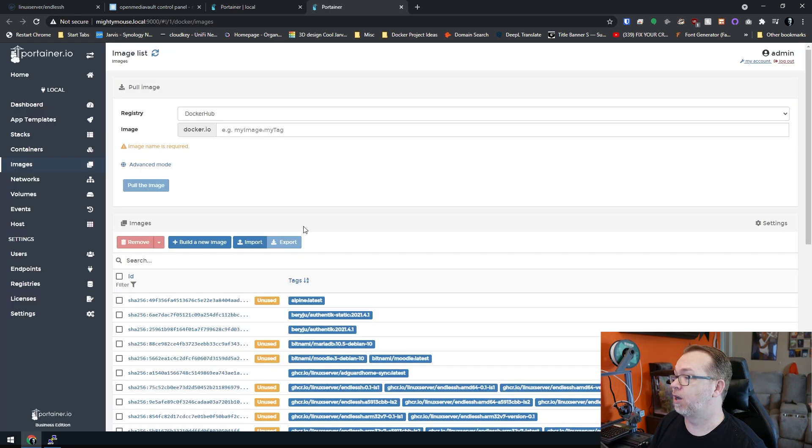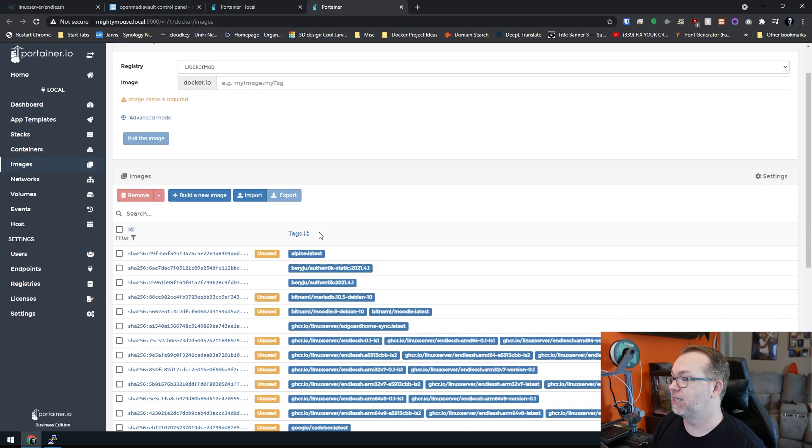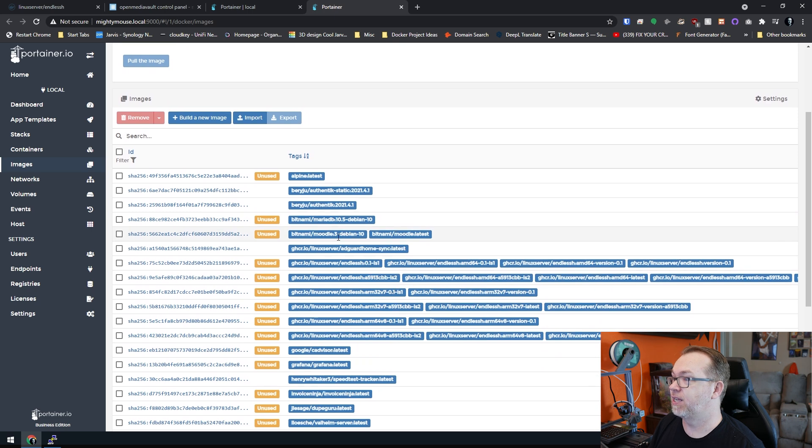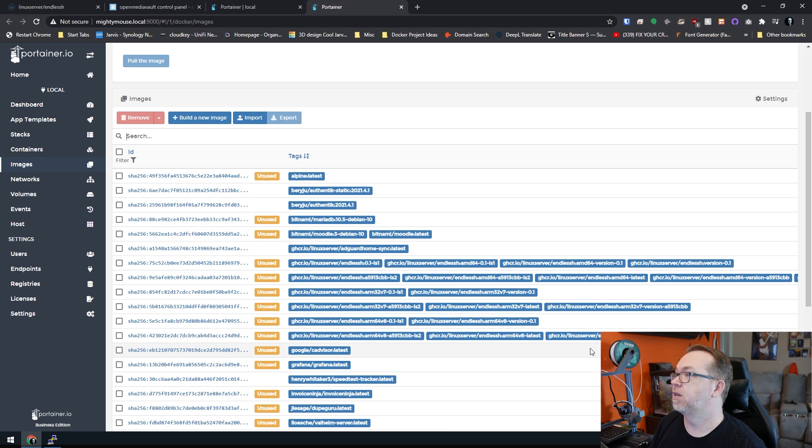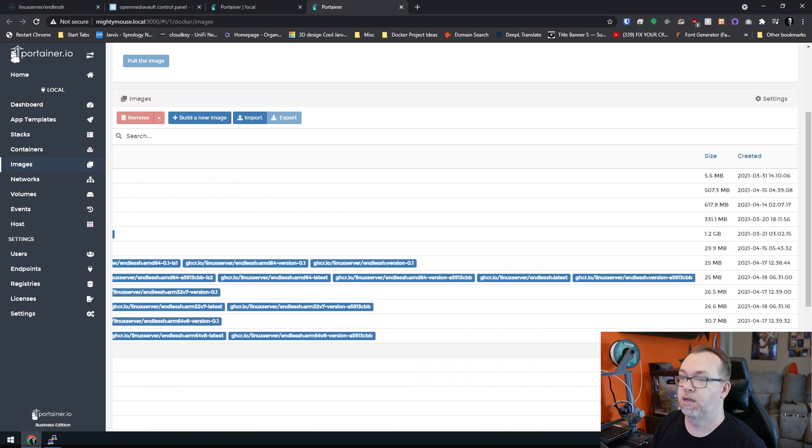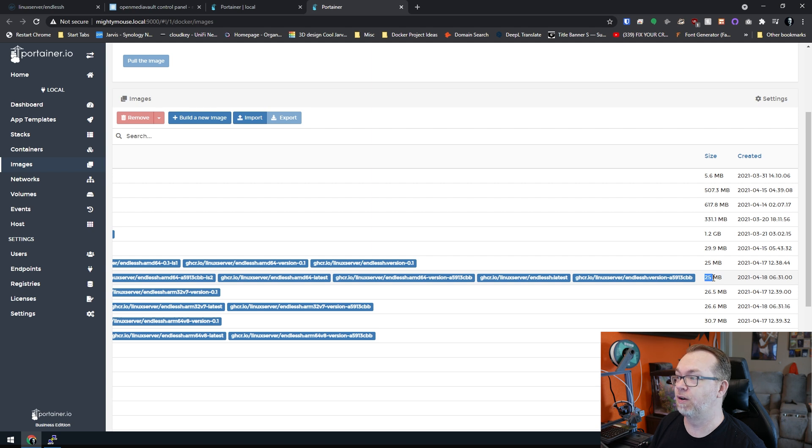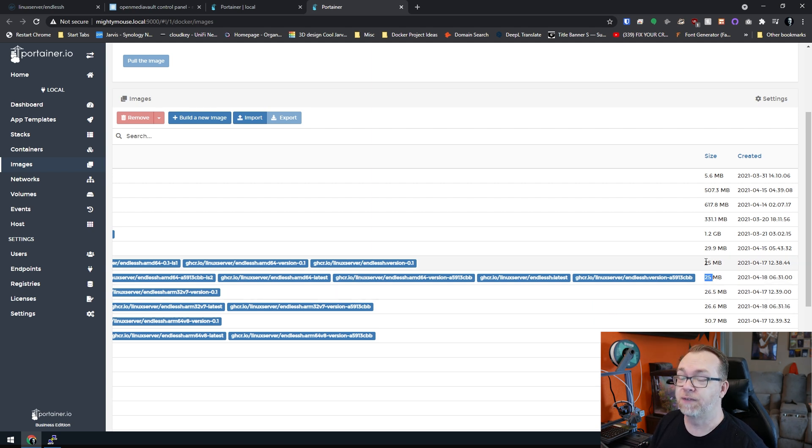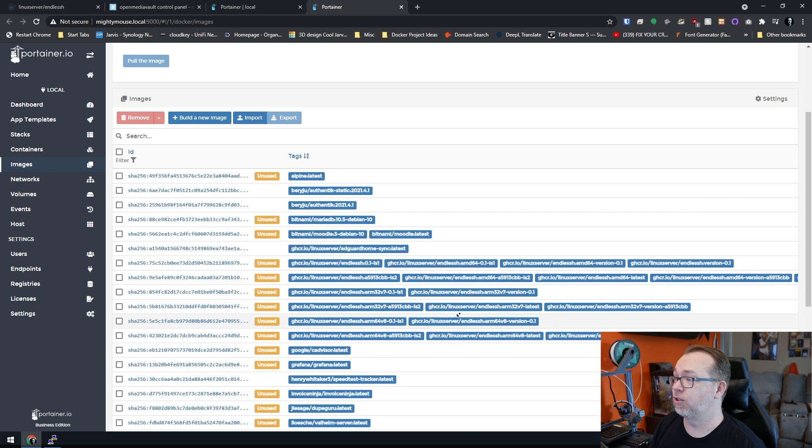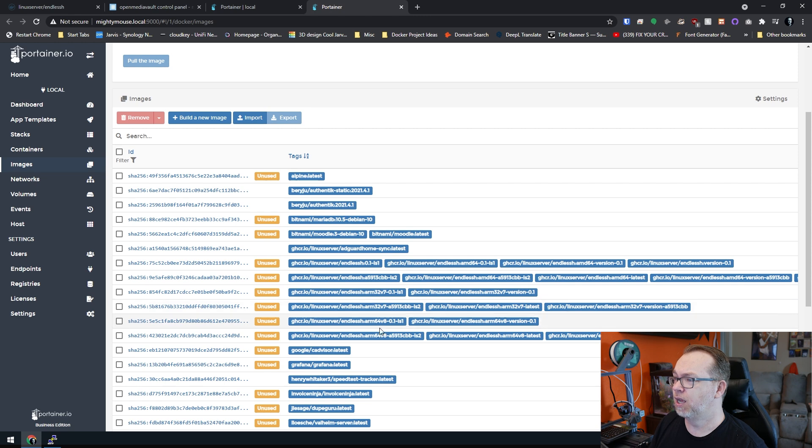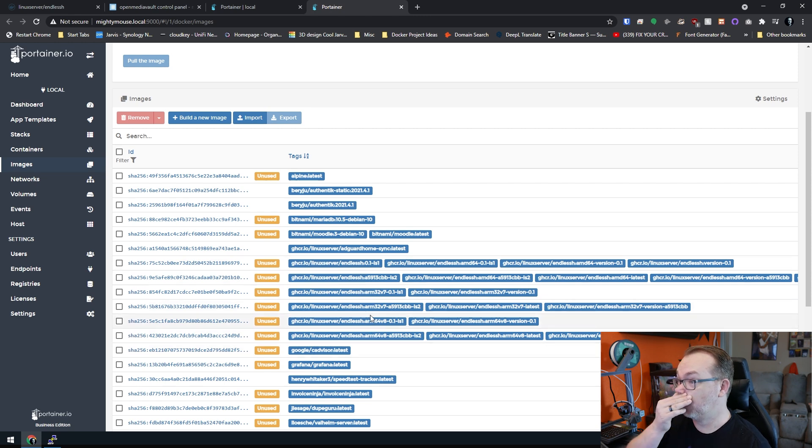If we come down, it's 25 megs. So it's a very small container. And it looks like for some reason, it actually downloaded all kinds of stuff there. Lots of SSH stuff there.